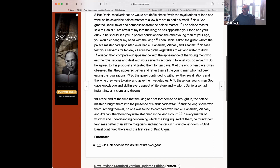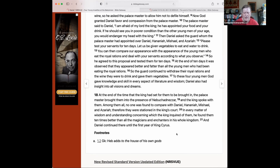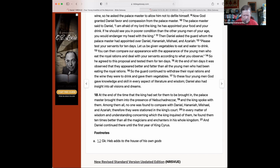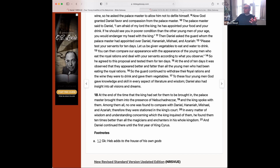Jim, can you read 18 to the end? 'At the end of the time the king had set for them to be brought in, the palace master brought them into the presence of Nebuchadnezzar. And the king spoke with them. Among them all, no one was found to compare with Daniel, Hananiah, Mishael, and Azariah. Therefore they were stationed in the king's court. In every matter of wisdom and understanding concerning which the king inquired of them, he found them 10 times better than all the magicians and enchanters in his whole kingdom. And Daniel continued there until the first year of King Cyrus.'